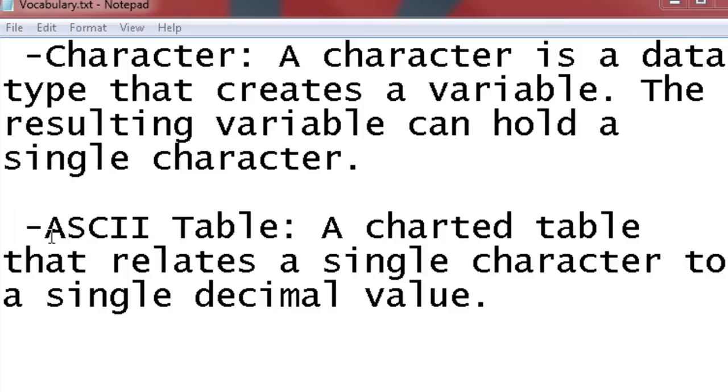So the second one is ASCII table. Now ASCII is, I can't remember what the word is, where you have five different words and they represent five different letters. I can't remember what that's called.